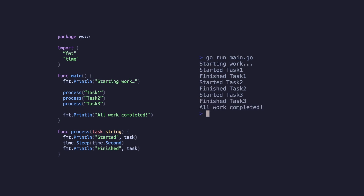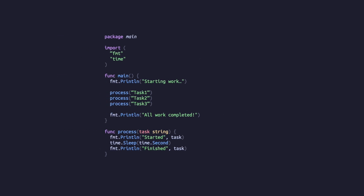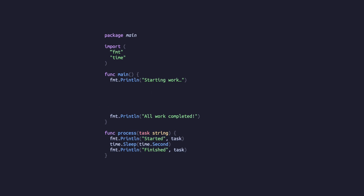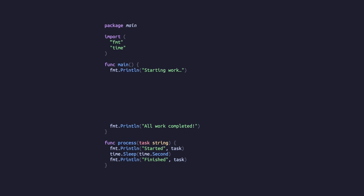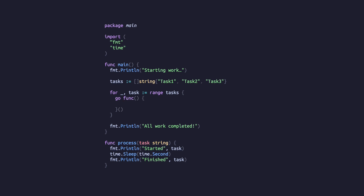We can begin adding concurrency to this by introducing goroutines to process each of our tasks in parallel. We'll start by removing the three process function invocations and replacing them with a range over a slice of task strings, inside which we have an anonymous function, and inside that is our process function.